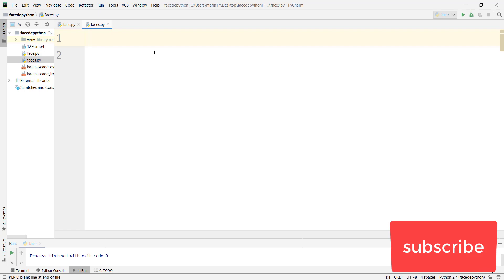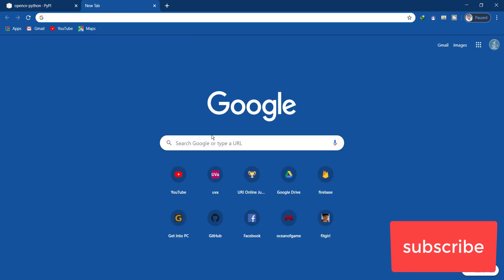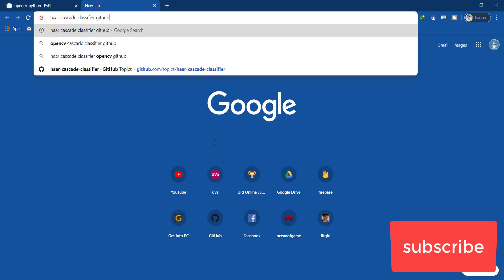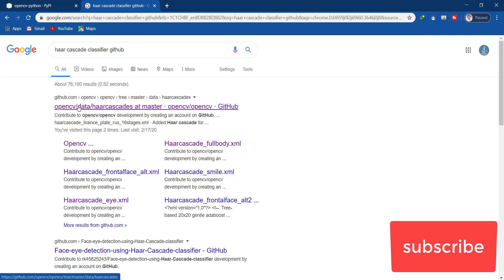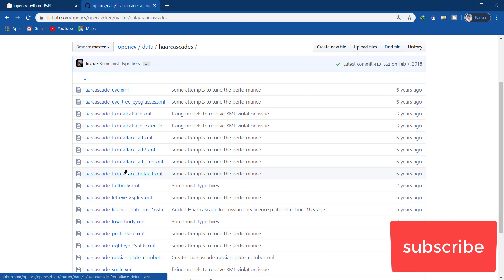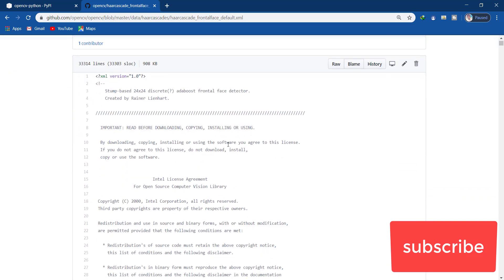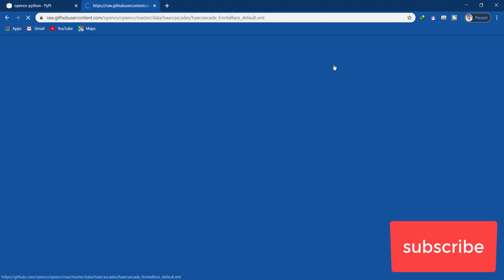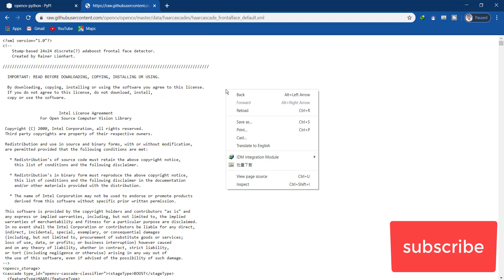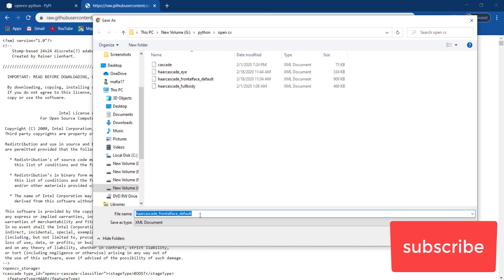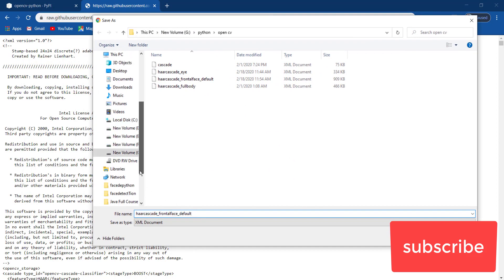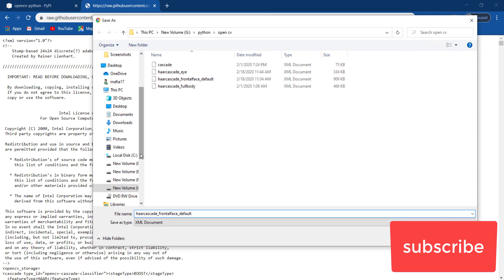We are using a Haar cascade file for this face recognition program. We need to download the Haar cascade file — open your browser and search for Haar cascade classifier GitHub. Click that link. We need only one specific XML file, so click on it, then click Raw, and then Save As.